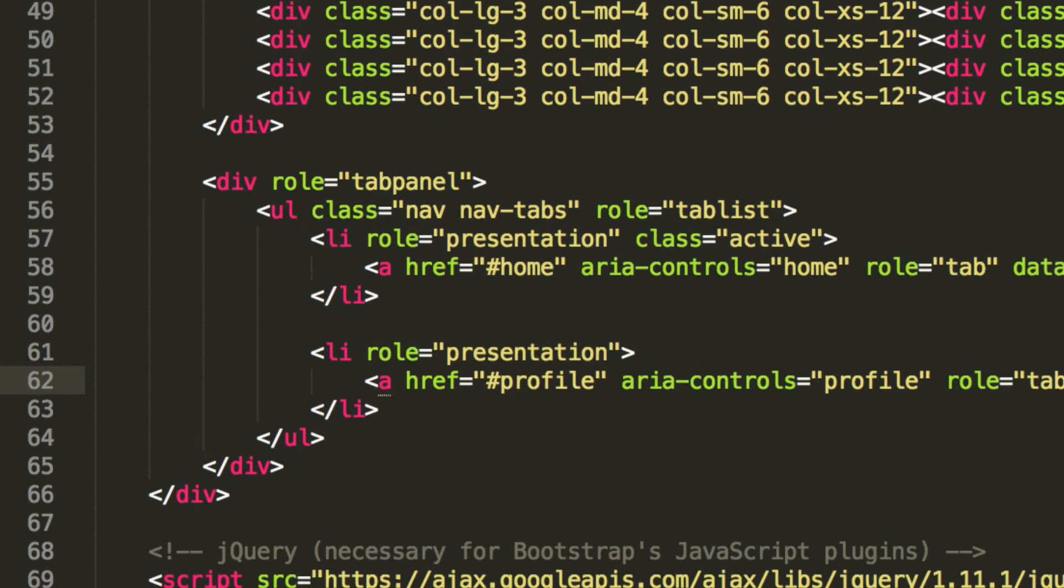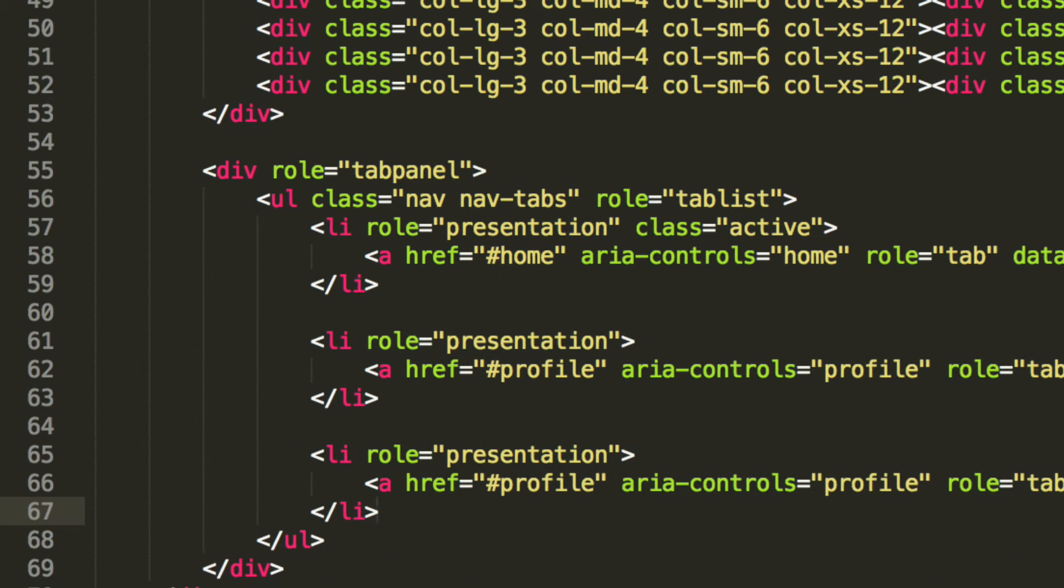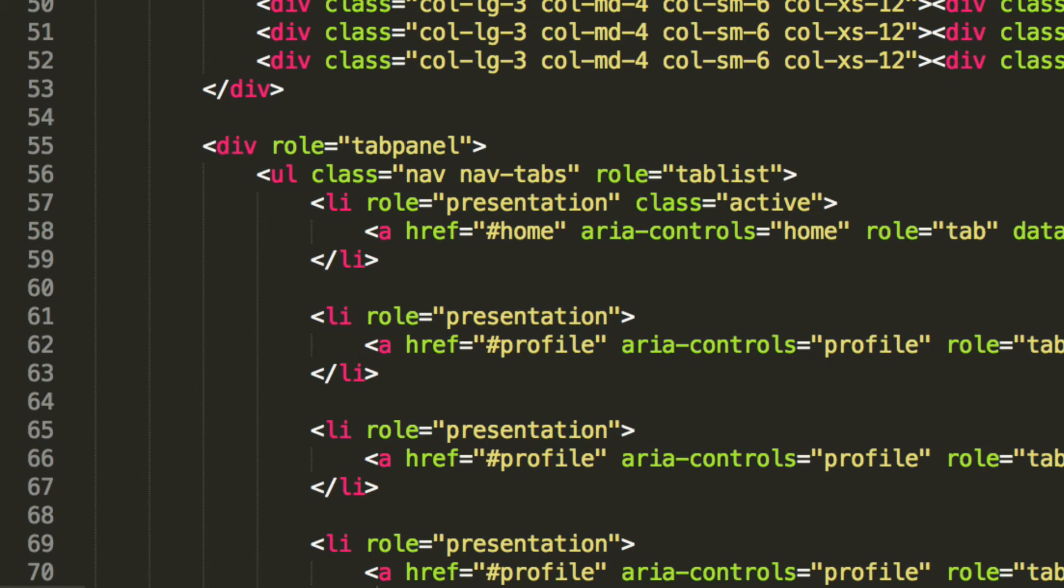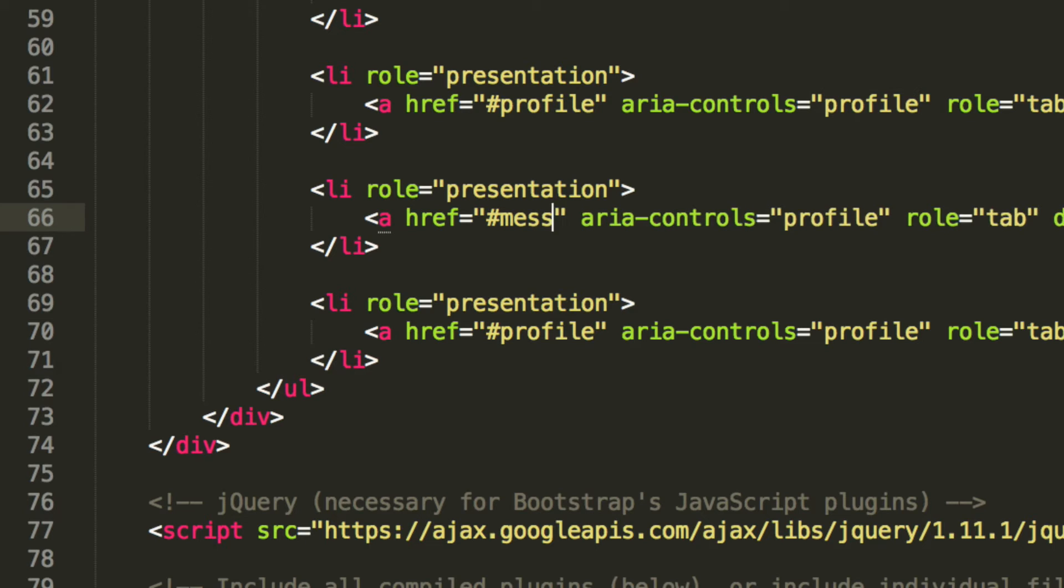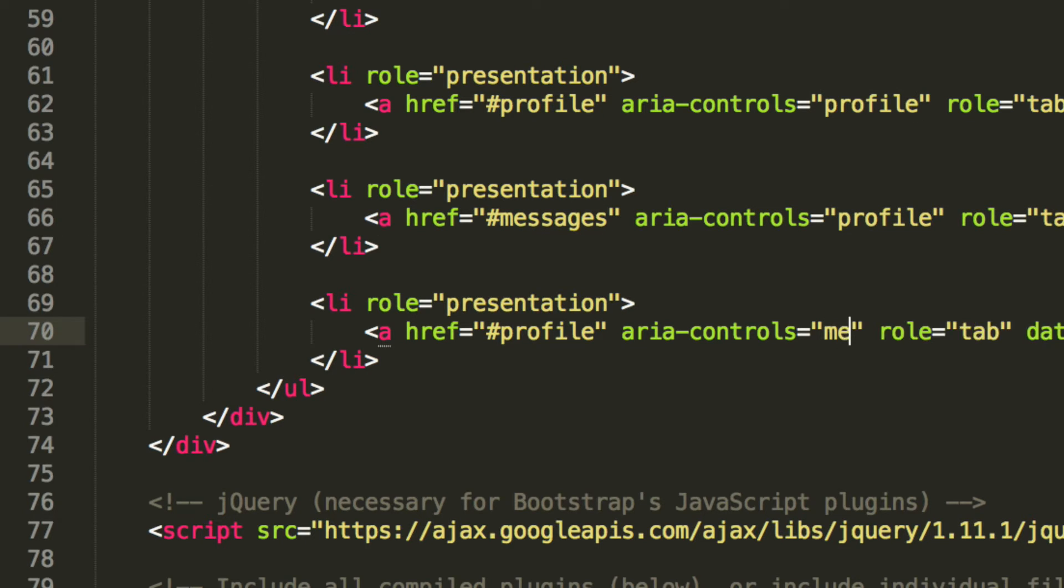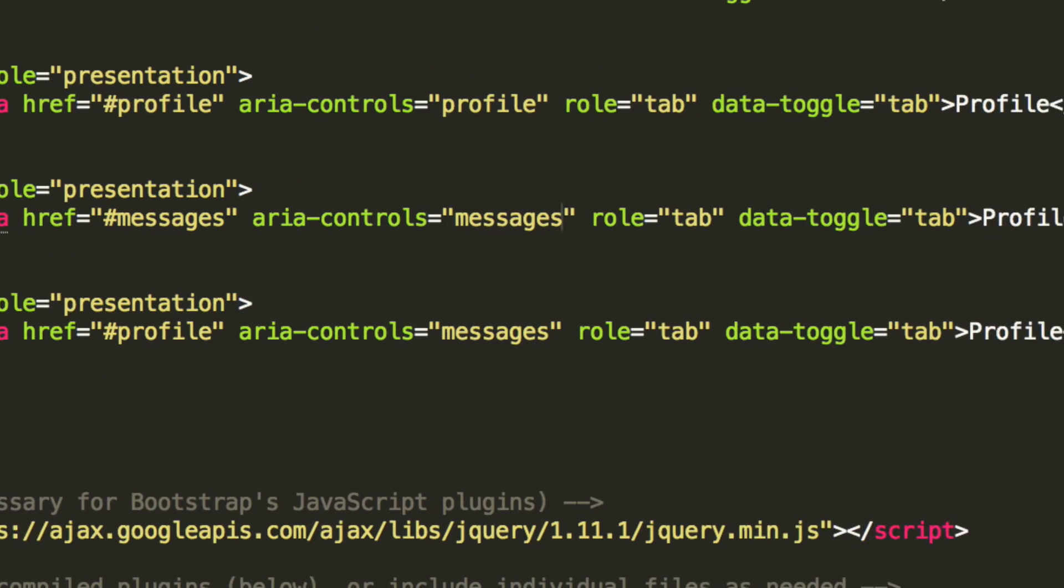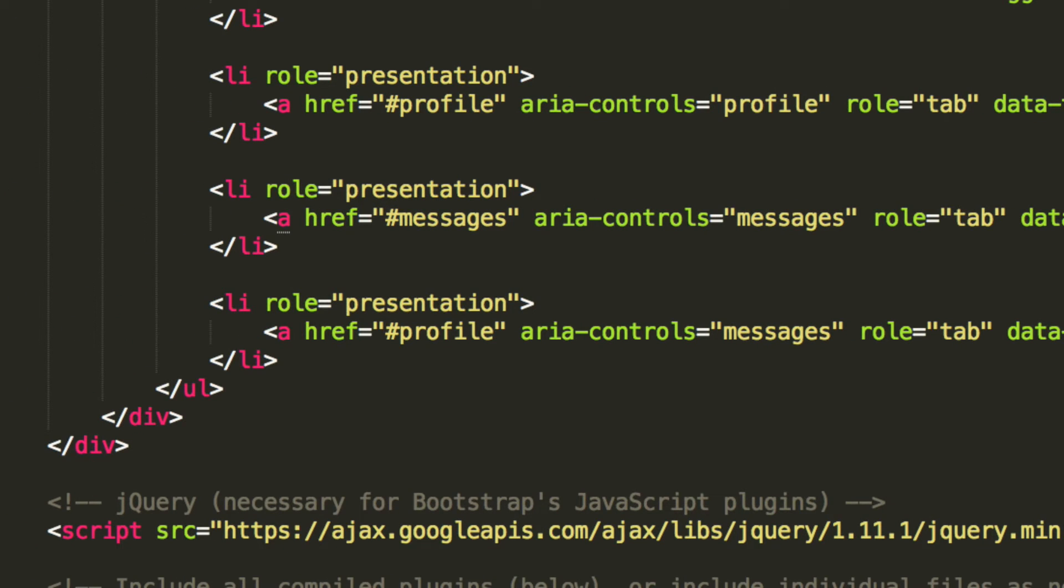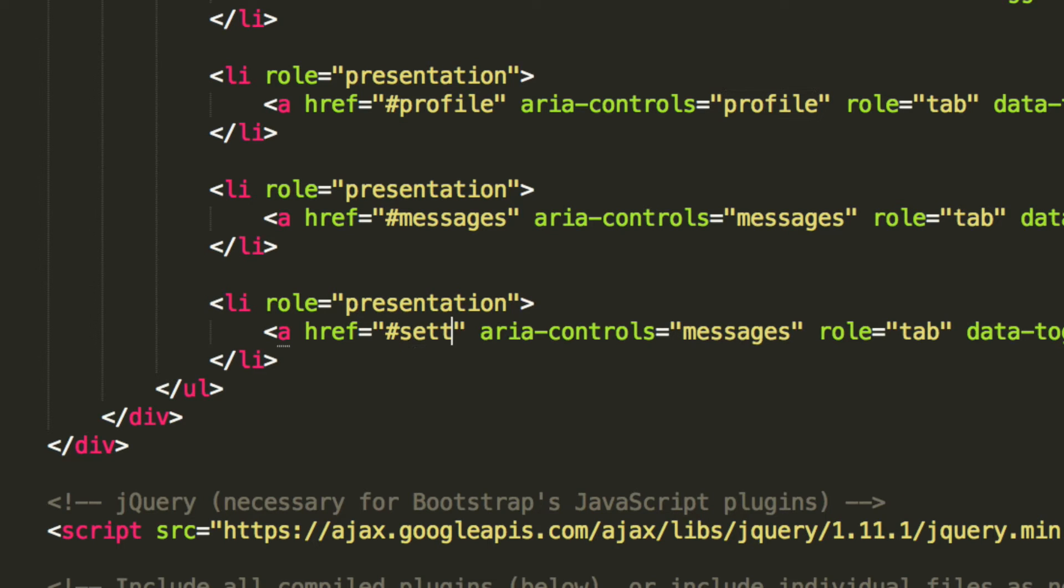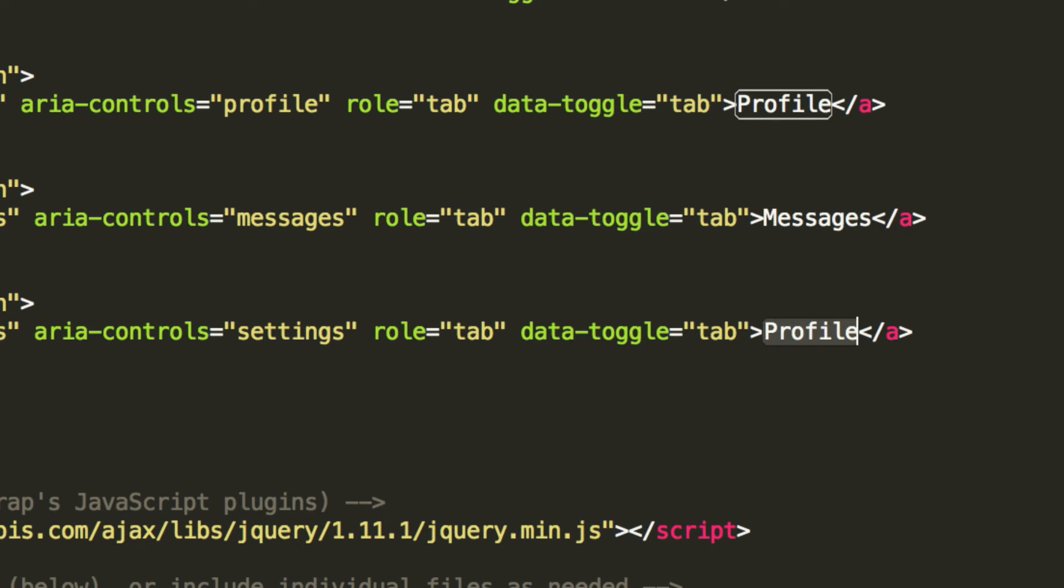And what we're going to do is add a couple more items, and to do those, we're going to simply copy and paste the presentation because that's where it's going to be most identical to. The role is going to remain presentation. We're going to change the ahref to messages. We're going to change the area controls to messages. And finally we're going to change the text inside to messages. And the last list item, I'm going to change this to settings. Change the area controls to settings, and change this to settings.